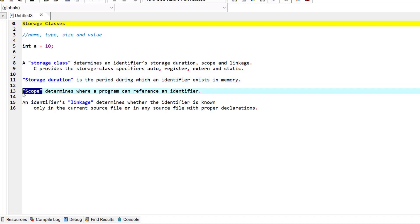We also have the scope for an identifier. The scope determines where a program can reference an identifier. Some identifiers can be referenced throughout a program, and some other identifiers can only be referenced at a portion of a program.